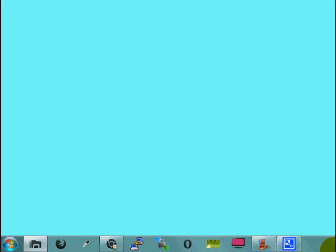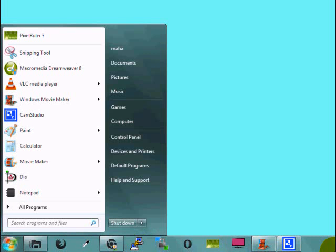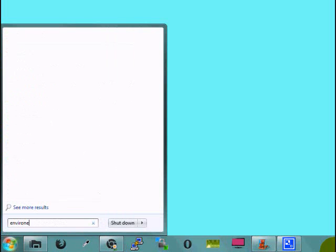Okay, let's start to find all the existing environment variables in your system. To do that, go to start button and type environment.